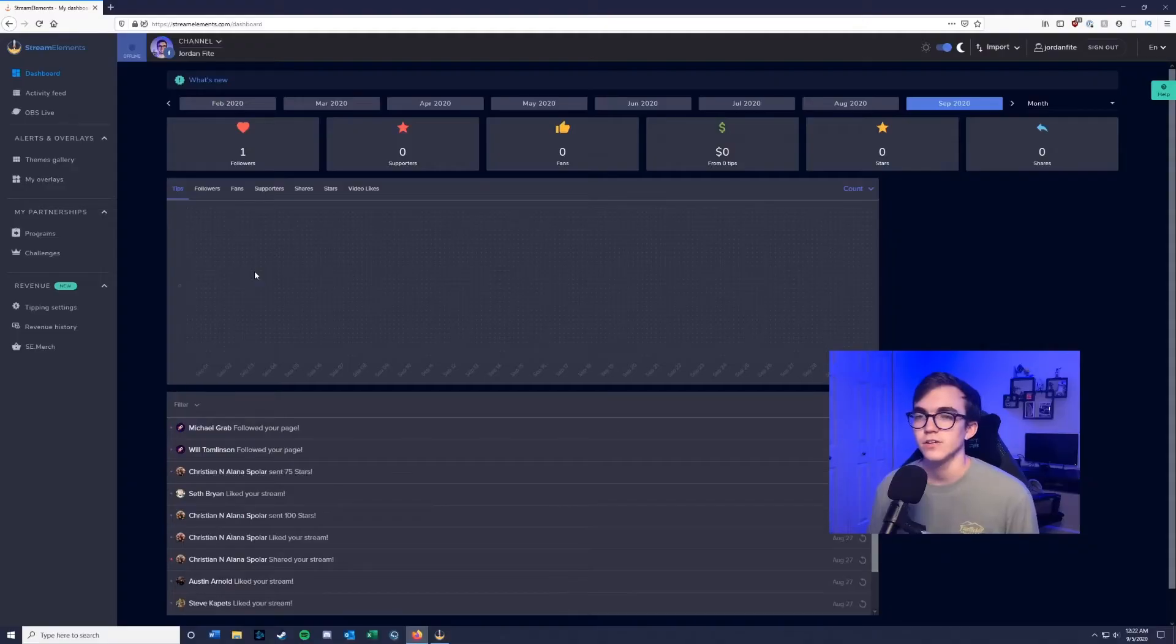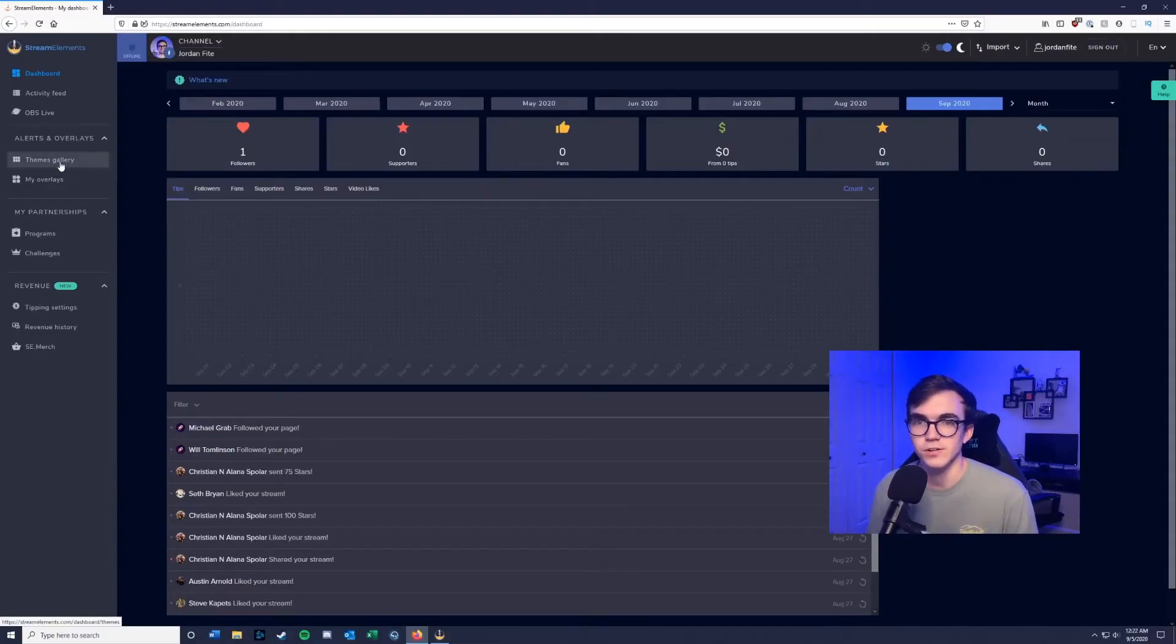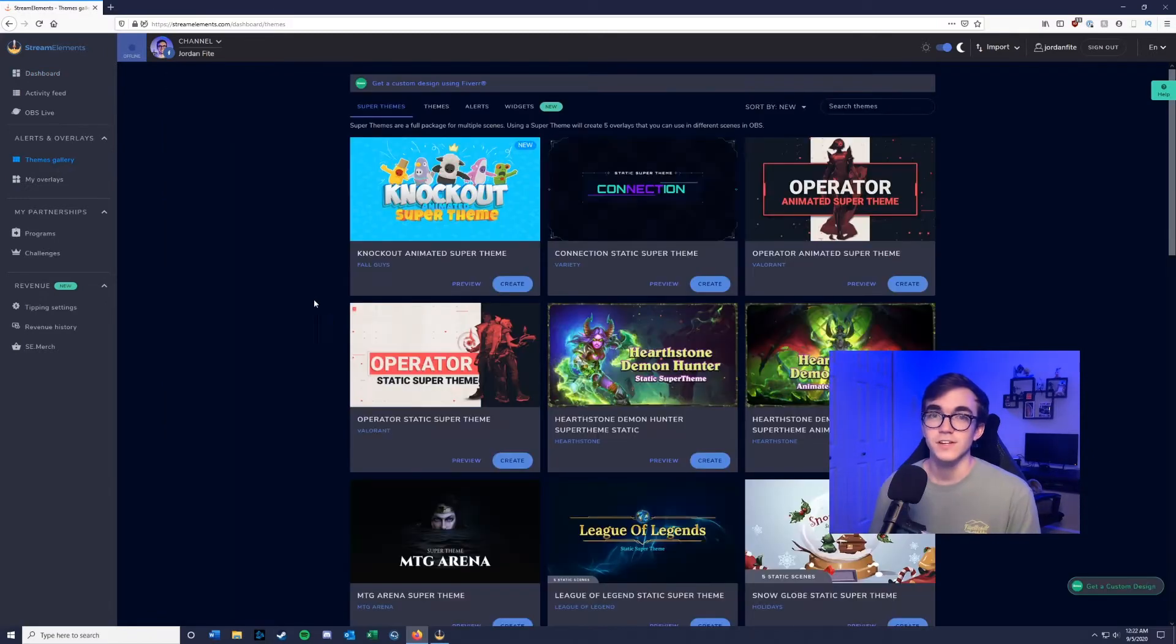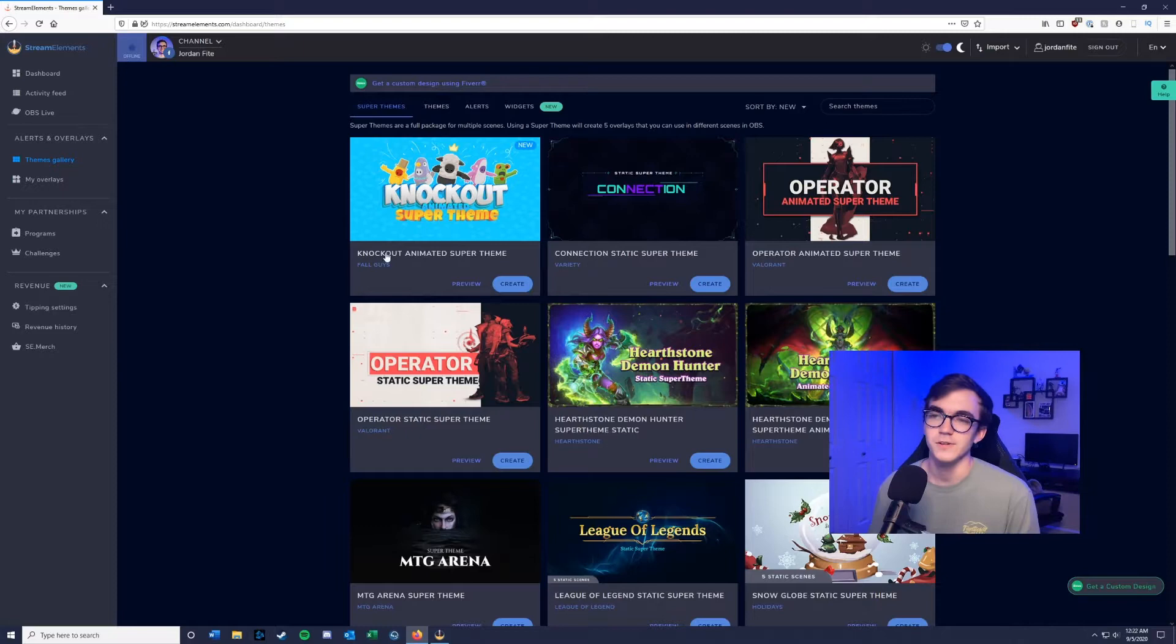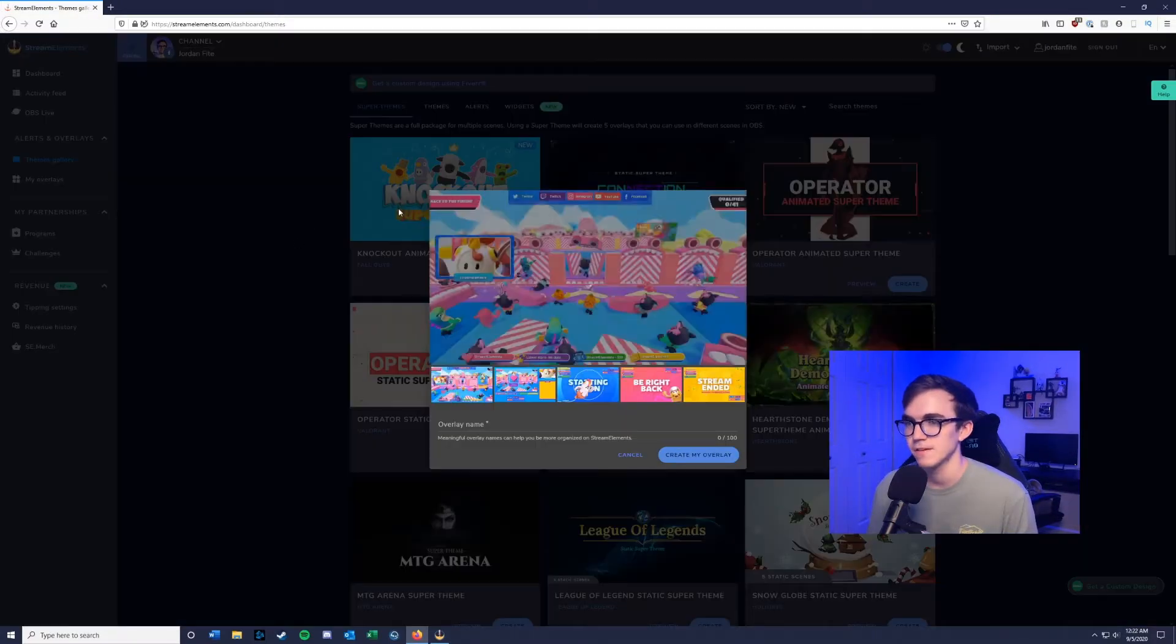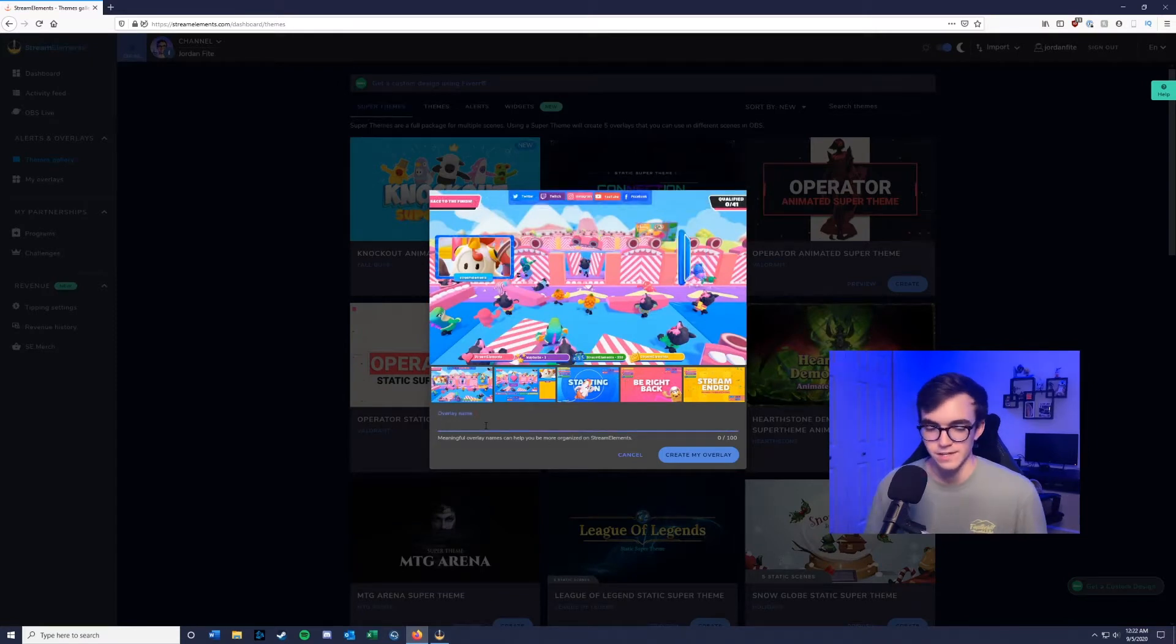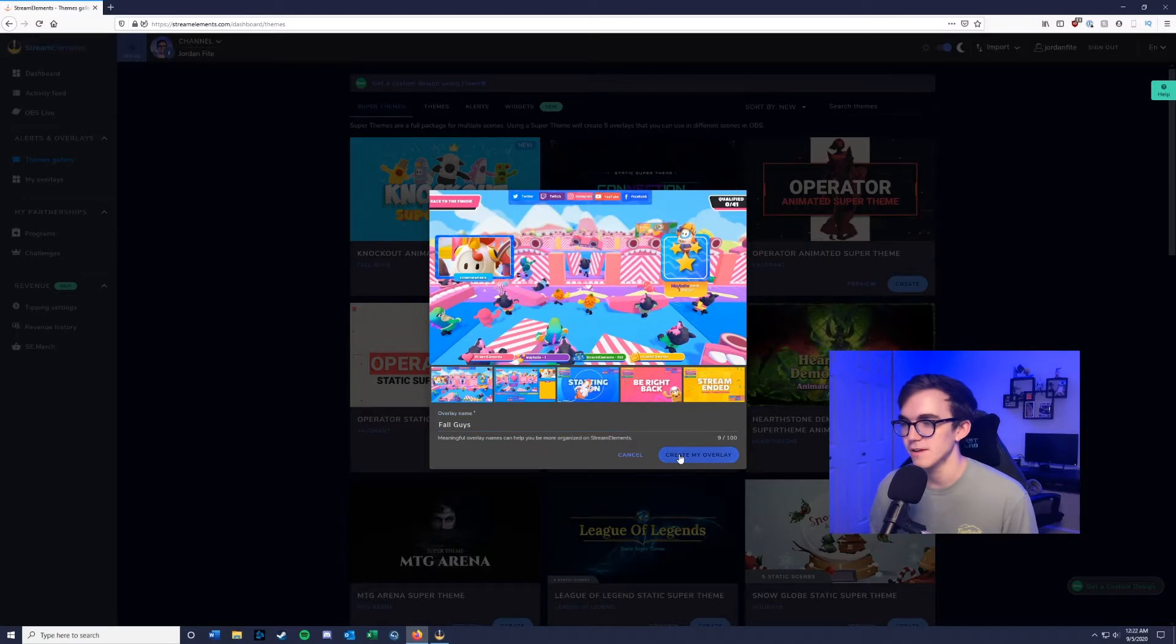First thing you want to do is find an overlay in Stream Elements. After you've signed in, go over to the themes gallery. For this video we're going to use the Knockout Animated Super Theme, which is basically the Fall Guys custom theme that Stream Elements has created. Go ahead and click create, give your overlay a name, and click create my overlay.